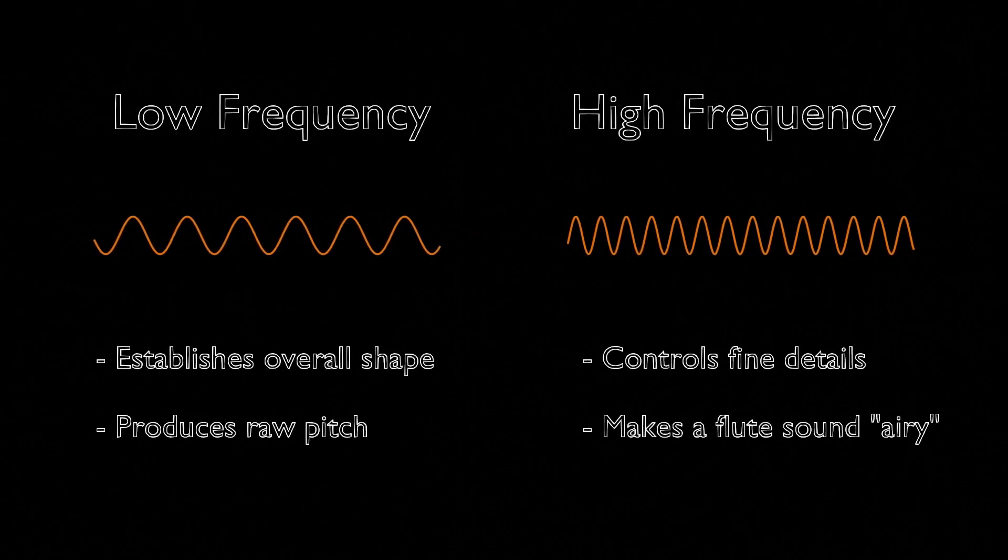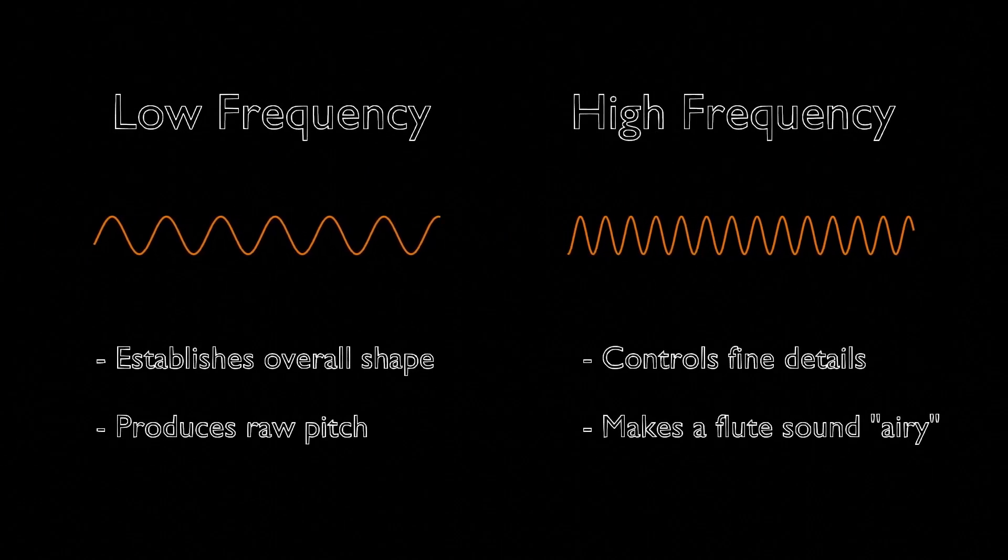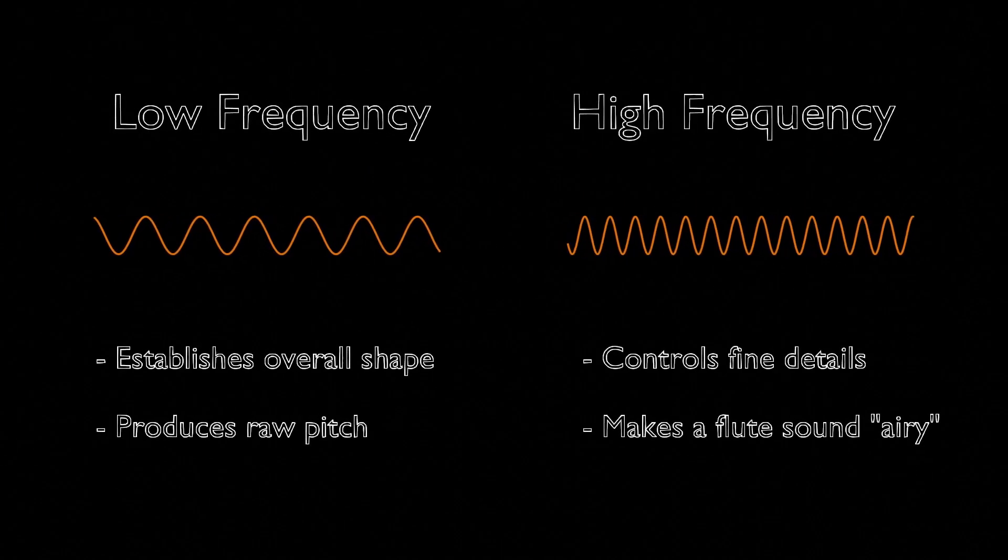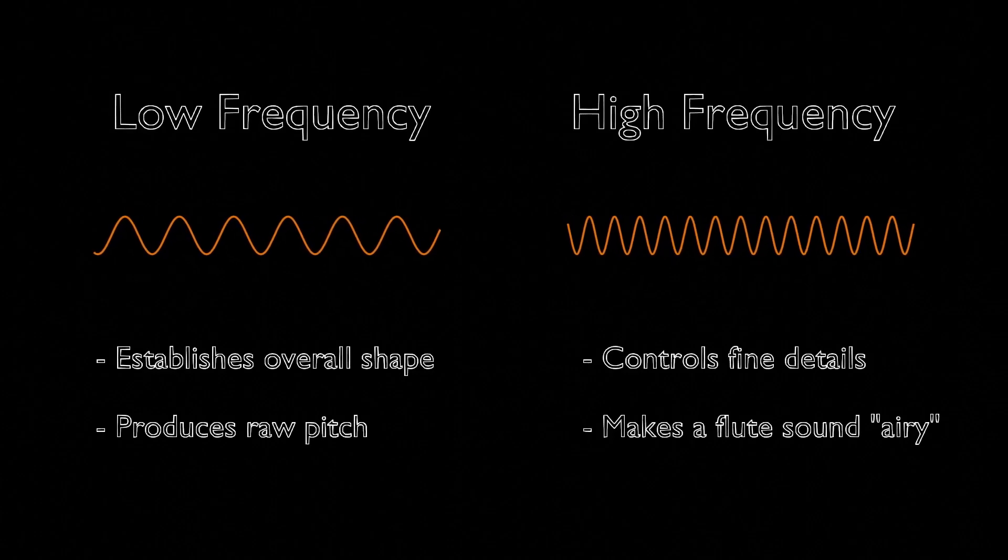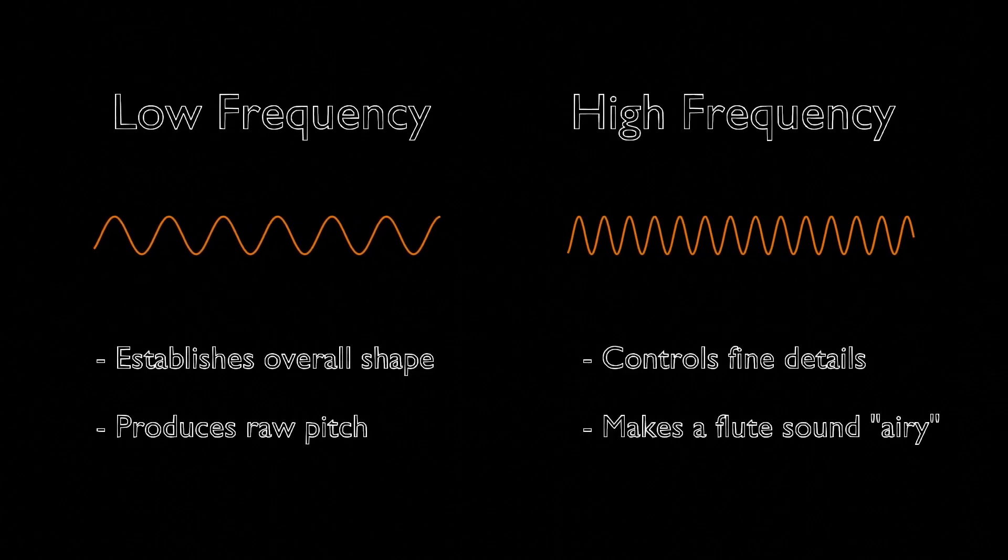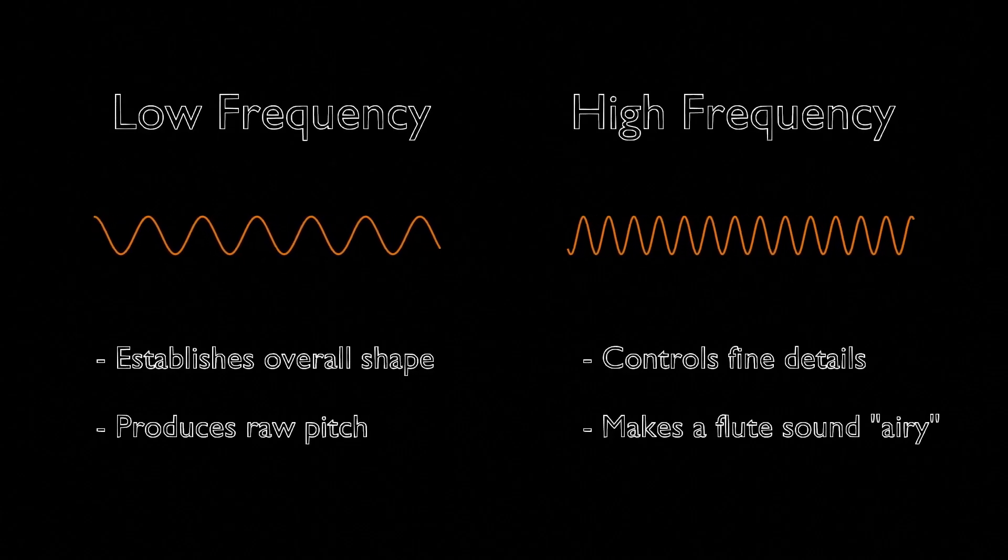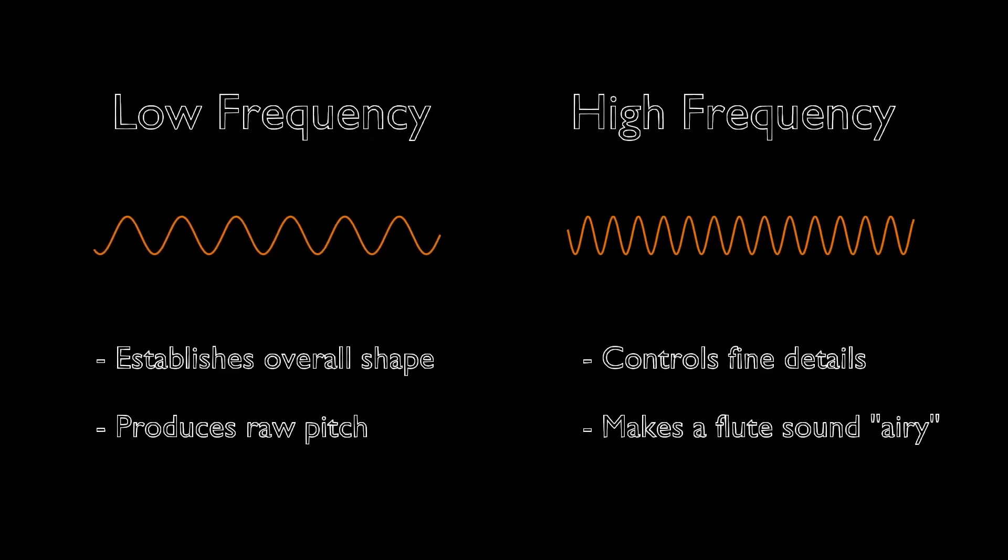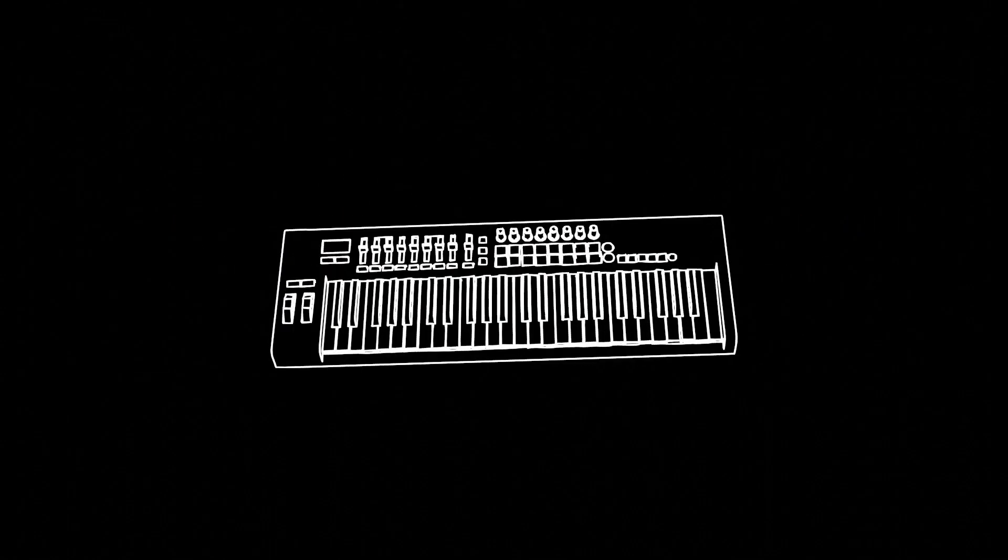If we want to recreate the sound of a flute, lower frequency waves will produce the raw pitch, and higher frequency ones will create the airy quality we associate with the instrument. Signal processors might use this information to extract pitch data from music, or even create synthetic instruments by manipulating the strength of each harmonic.